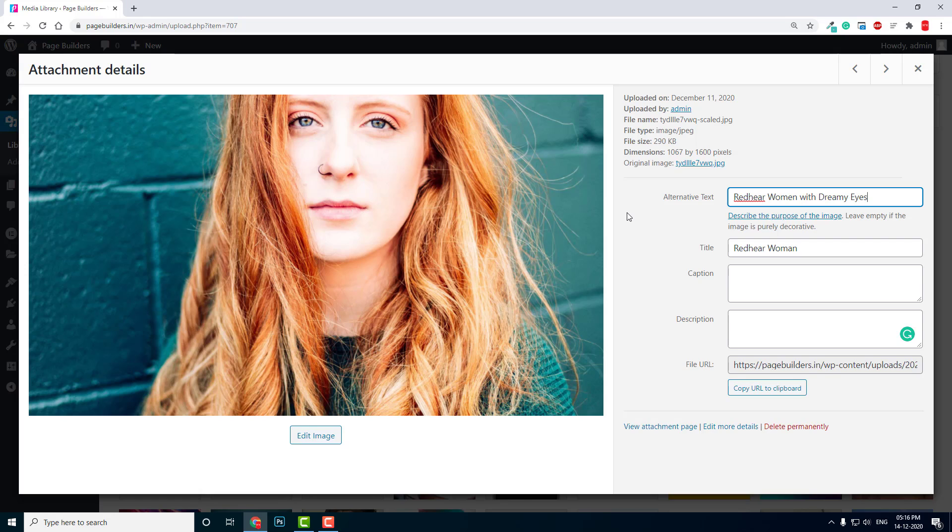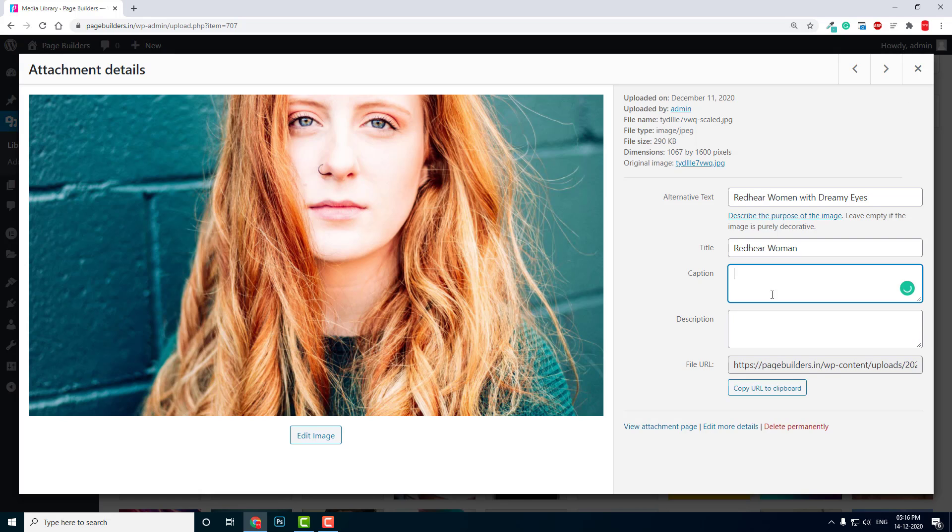You can give description or caption. This is very important to improve search engine optimization.